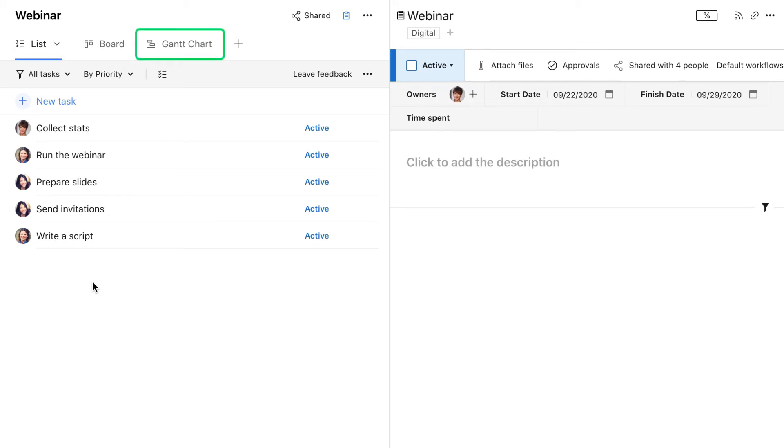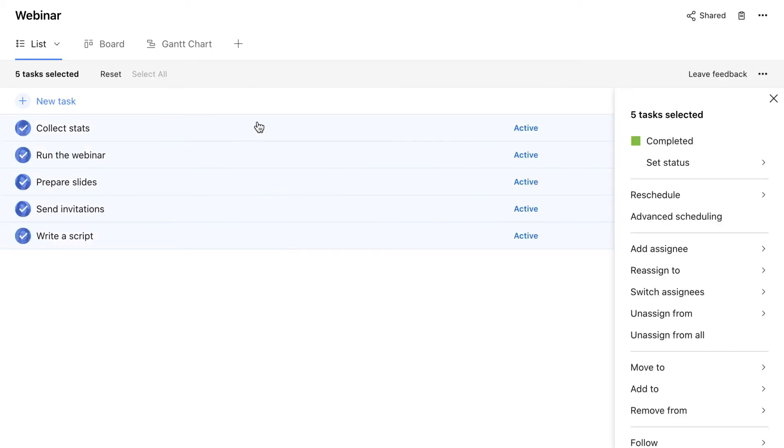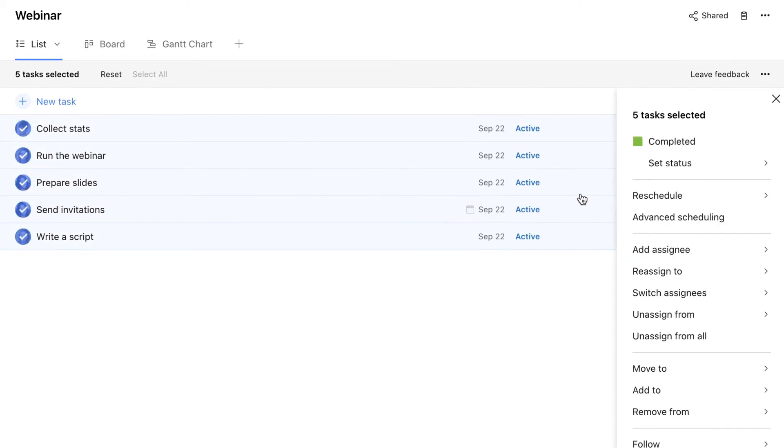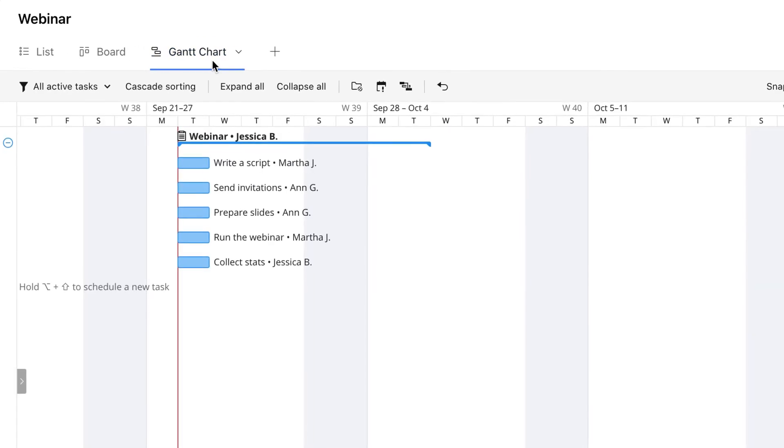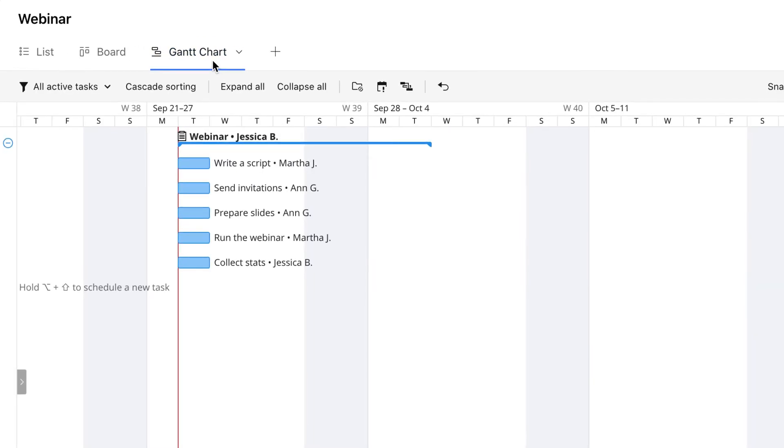The Gantt chart view is one of the best views to use to allocate your tasks in time. For tasks to appear there, they need to be scheduled, so I'm using mass actions to quickly schedule them for today. Now that we can see all the tasks on the Gantt chart, we can easily set their duration.